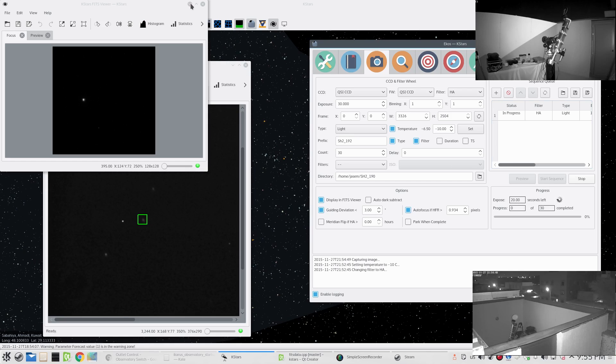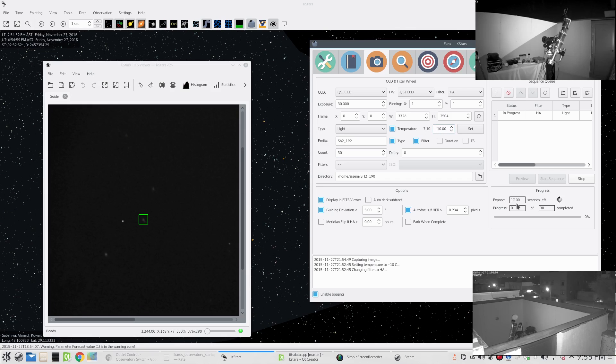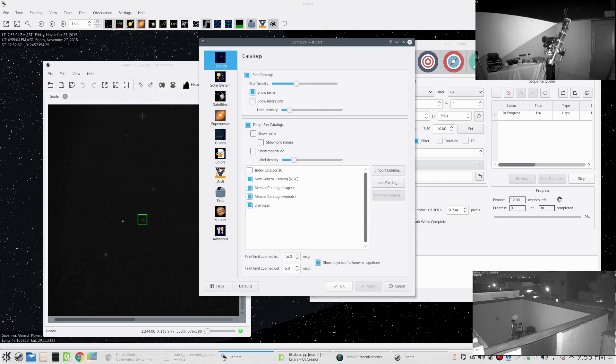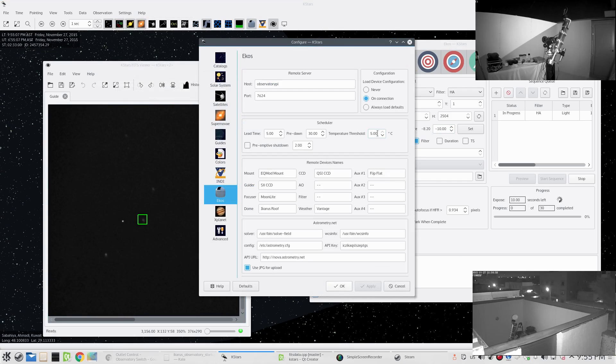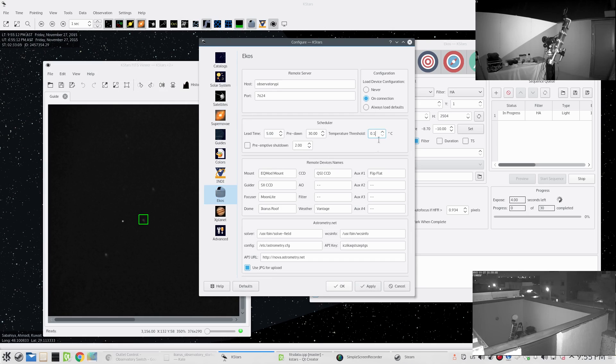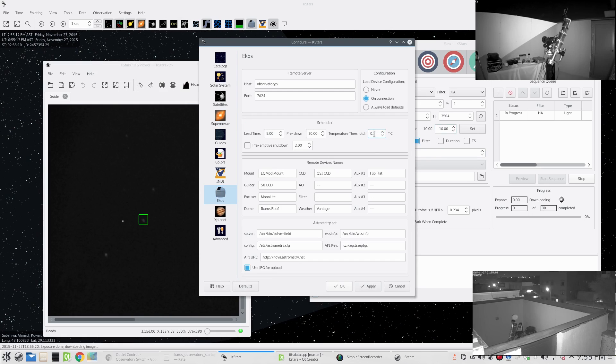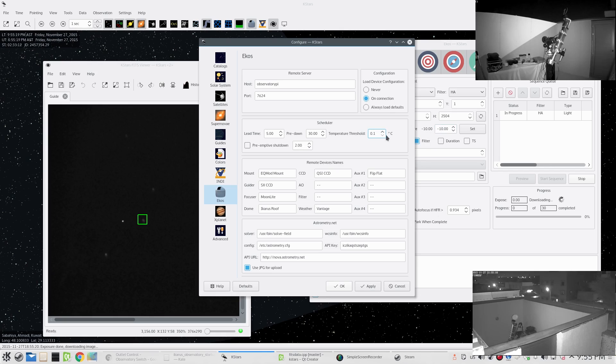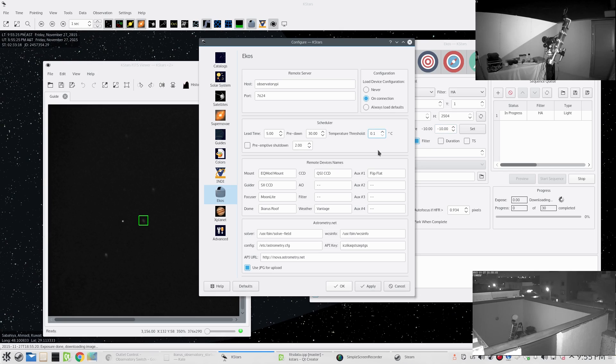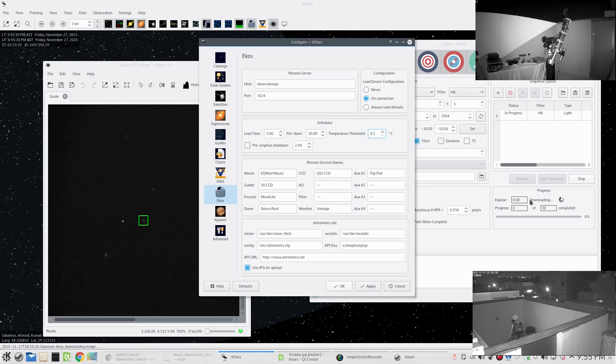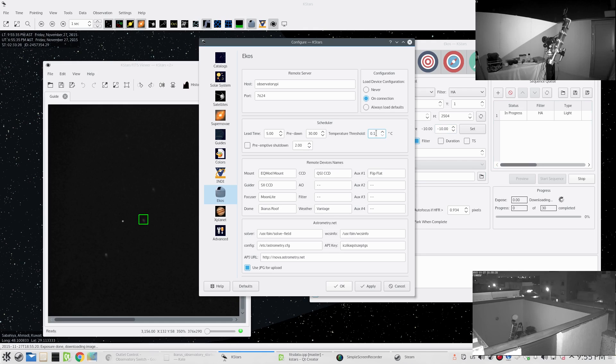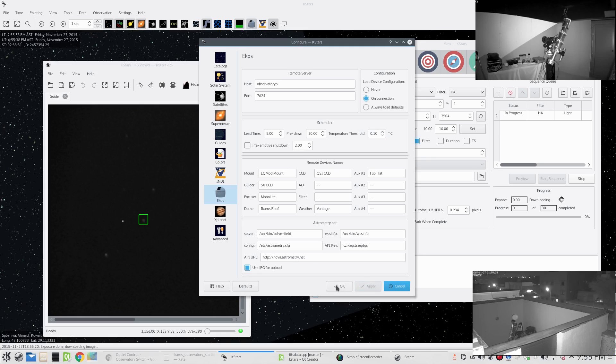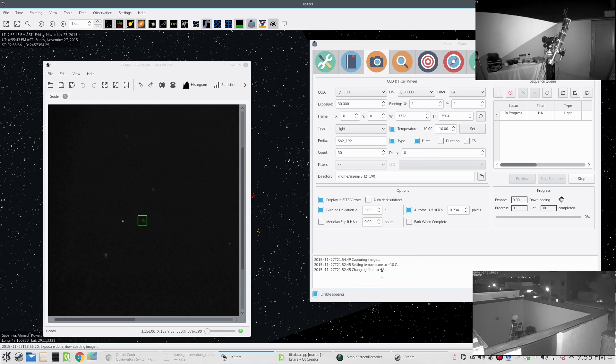It looks like we'll have to wait a few more seconds - oh actually there we go, it started the capture. Actually it started the capture procedure before getting to negative 10, and the reason for this is today I implemented a new feature which is to set the temperature threshold. It's at five - it's supposed to be at 0.1 by default. It's not supposed to start the capture process before the target temperature is within 0.1 Celsius of the requested temperature. Let me set it back again. It's captured the first image and now we're waiting for its download.